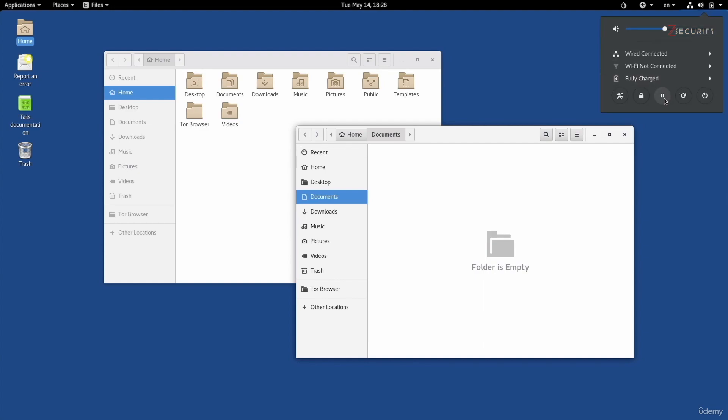You can also pause the current session. You can restart or shut down using these buttons.